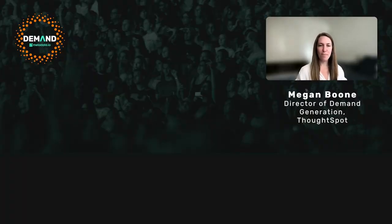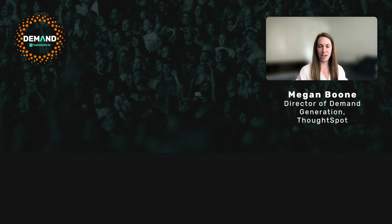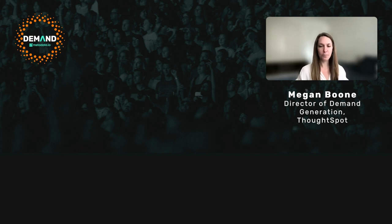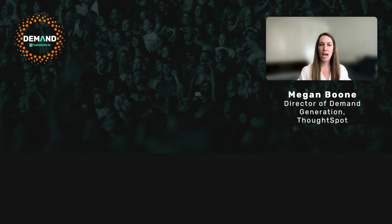Hey, everyone. My name is Megan Boone, the director of DemandGen at ThoughtSpot. I'm here today to talk to you about activating your intent data. I'm super excited about this session — I've heard a lot of folks are really struggling with this. We're just scratching the surface on this, so please put your questions in the chat and we'll answer them as quickly as possible.